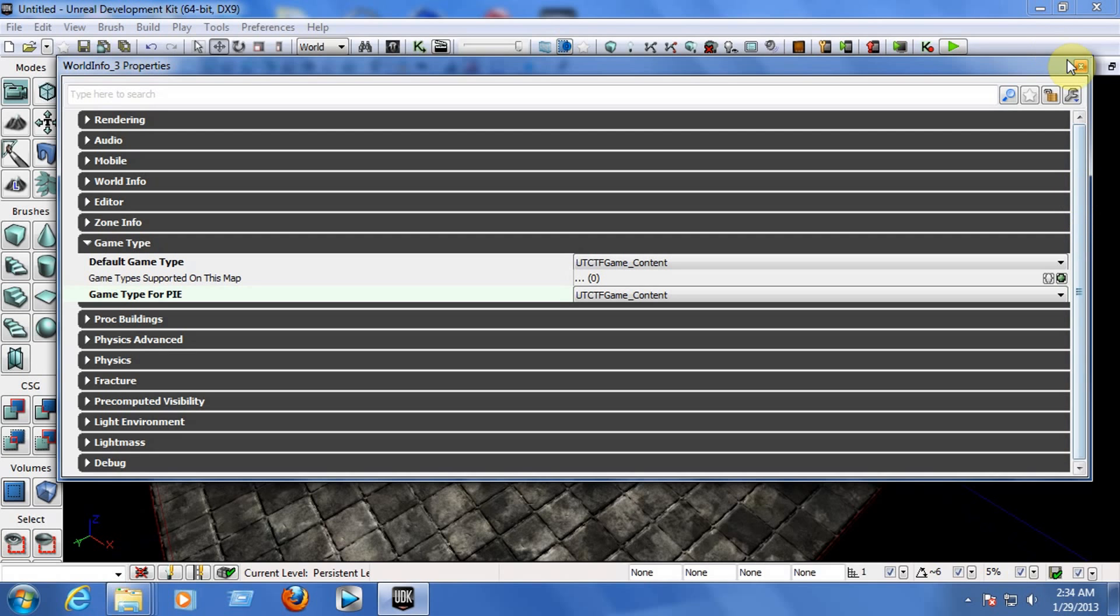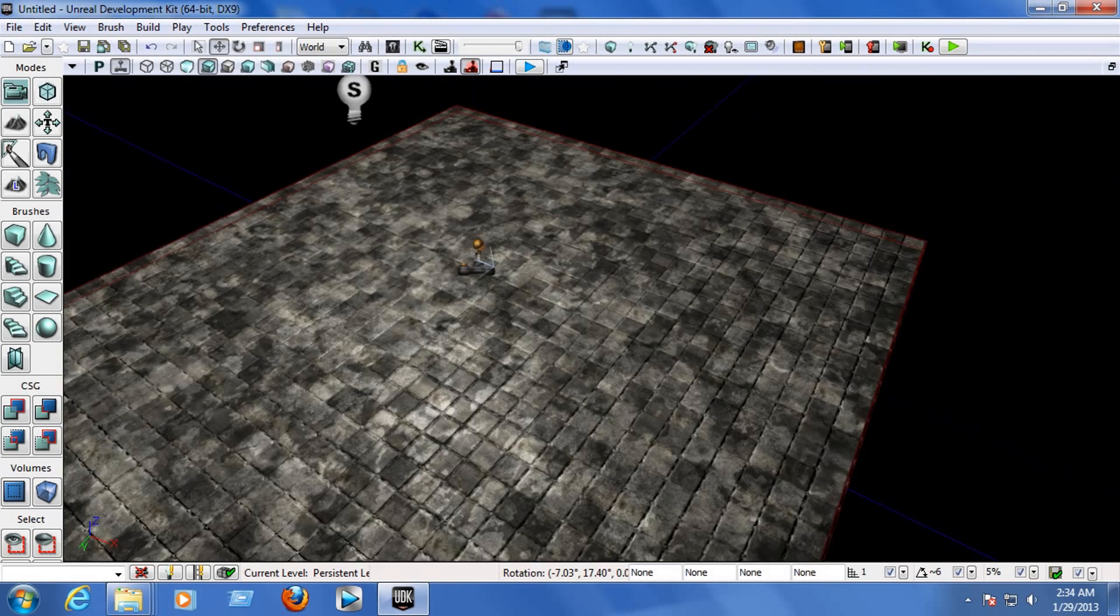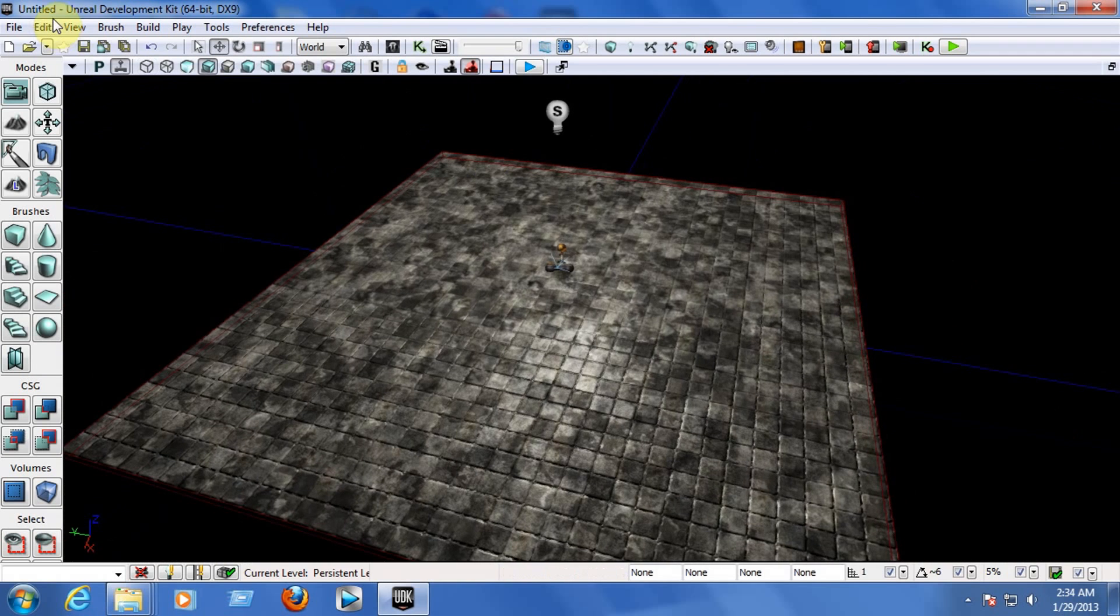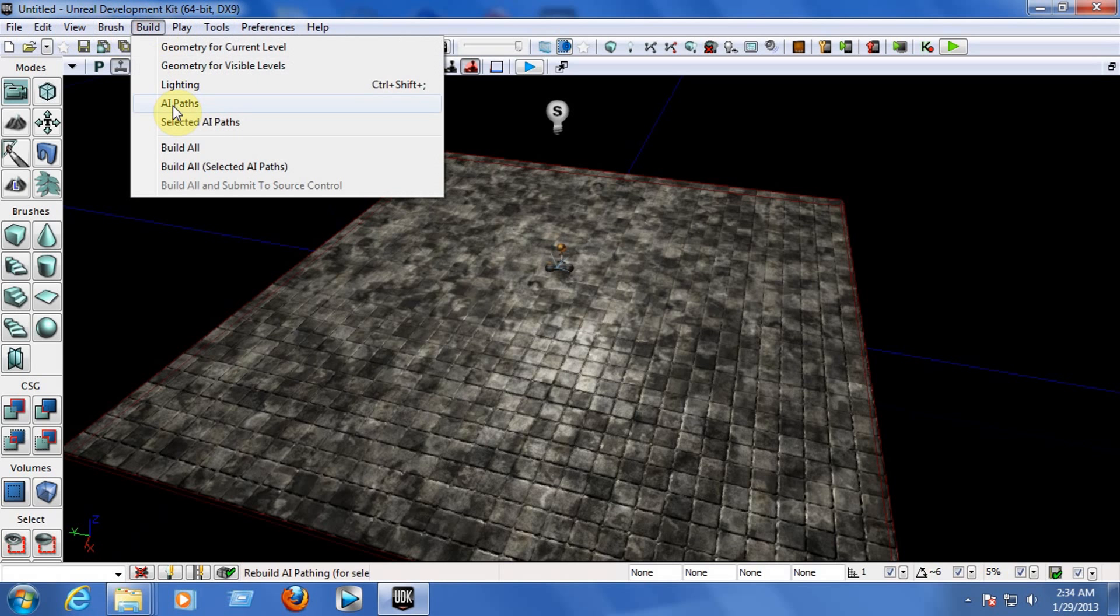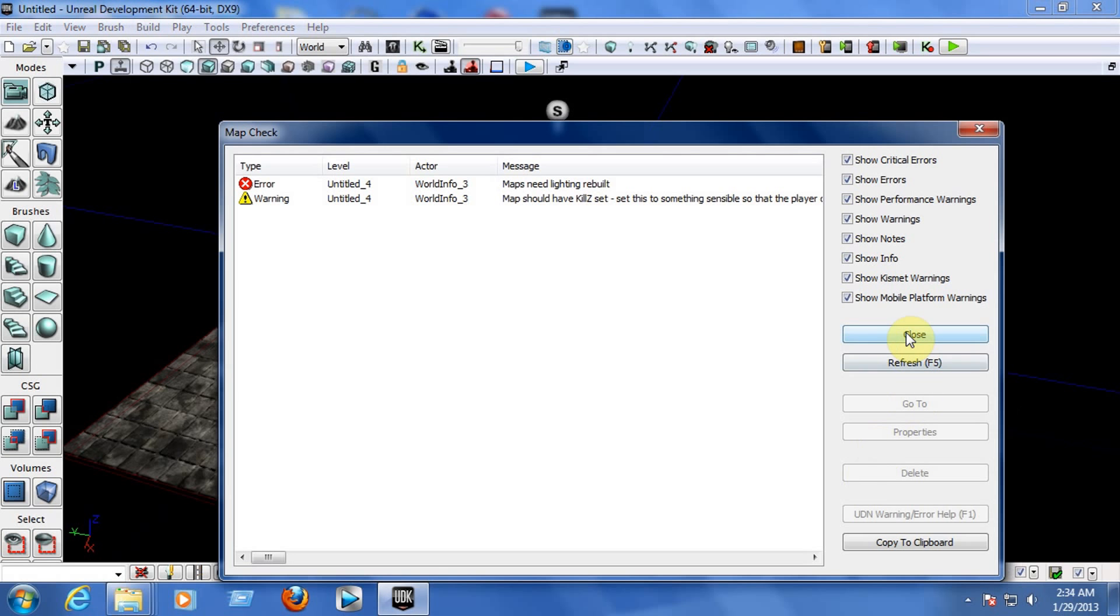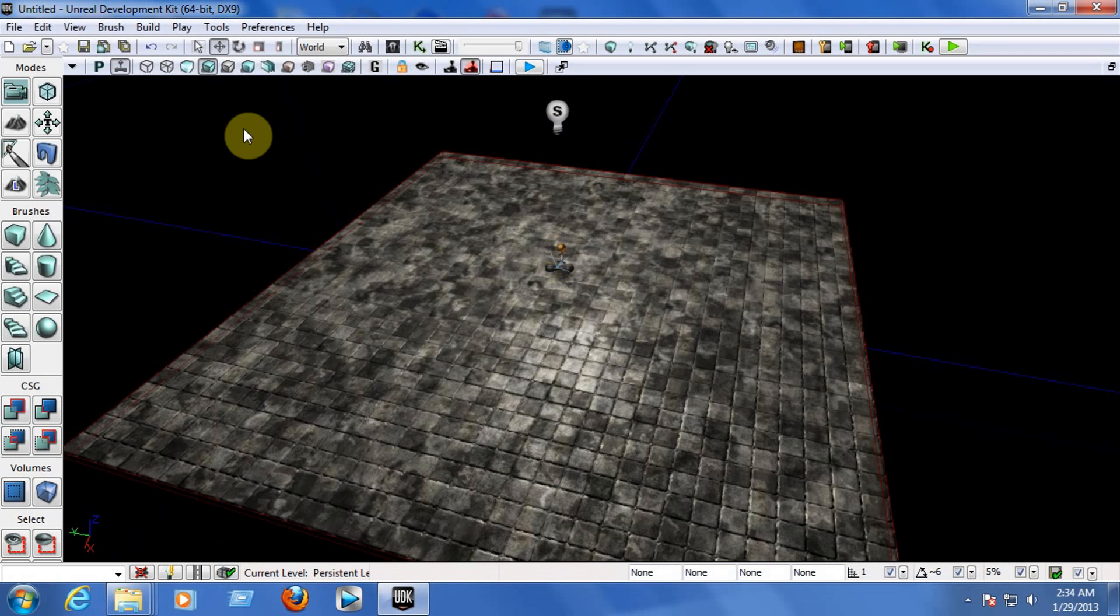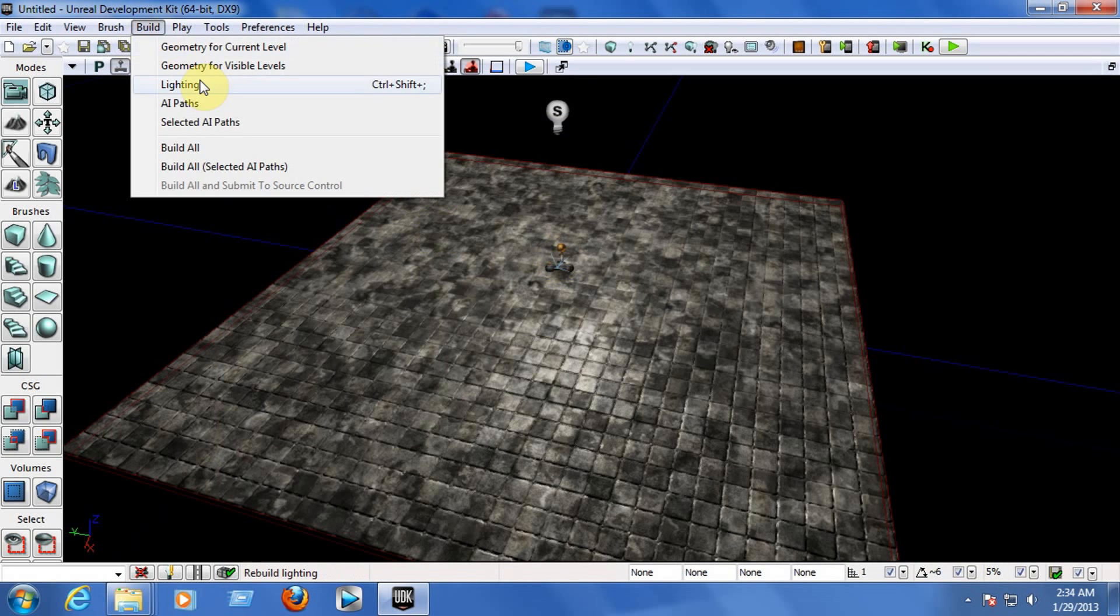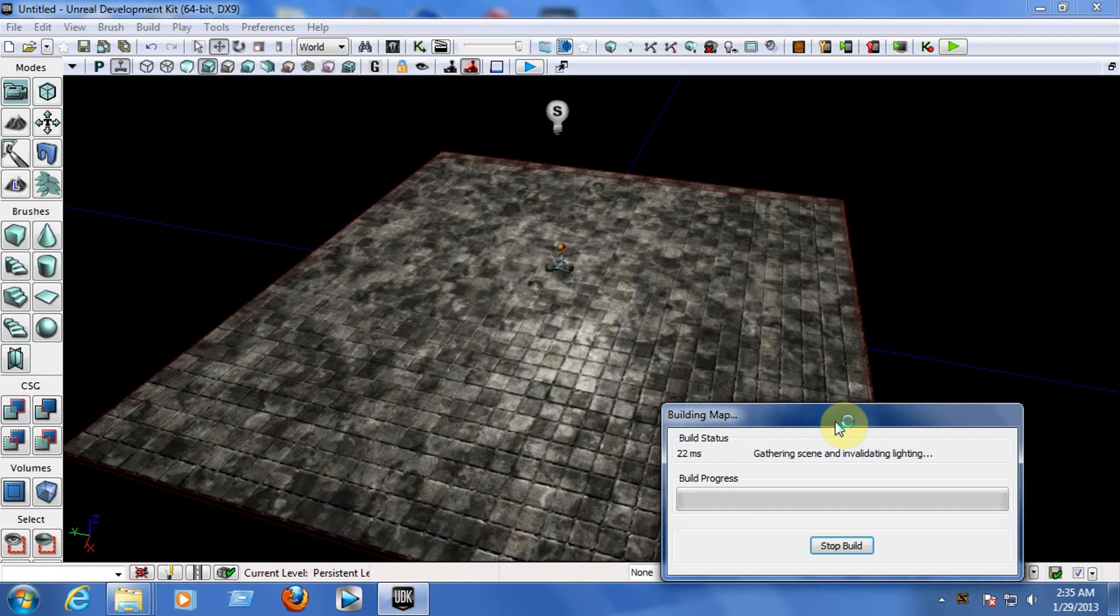Now we need to build the AI path and the lighting in the game so we can start testing the map. Go to the top of your window, go to Build, and click on AI Path. It may give you an error, don't worry about that, just close it. Go to Build again and choose Lighting. Don't check any checkbox, just leave the checkboxes that are checked as they are. Click OK and wait for a couple of seconds while building the lighting.